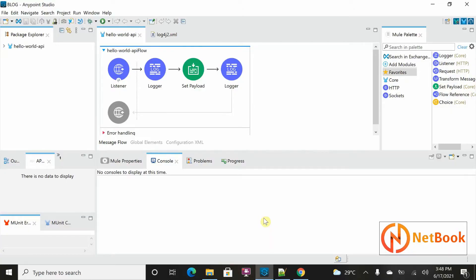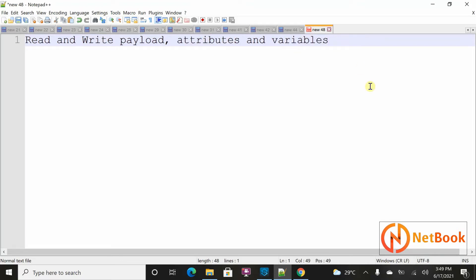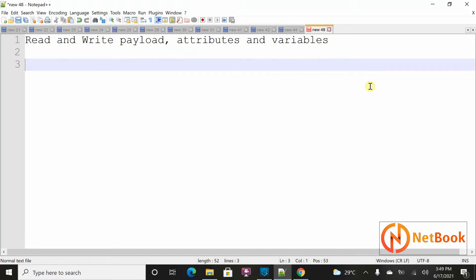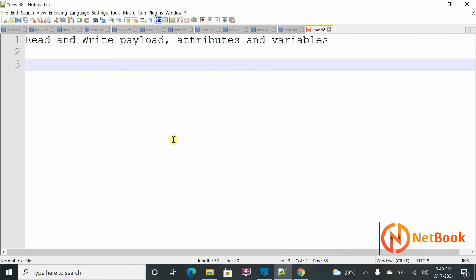Hello all, welcome to Netbook and welcome back to MuleSoft tutorials. Today I'm planning to show how we can read payload attributes and variables, as well as how we can write payload attributes and variables. In one of my previous videos I explained what an event contains. Payload is business data, attributes are metadata, and variables are temporary memory storage in a flow.